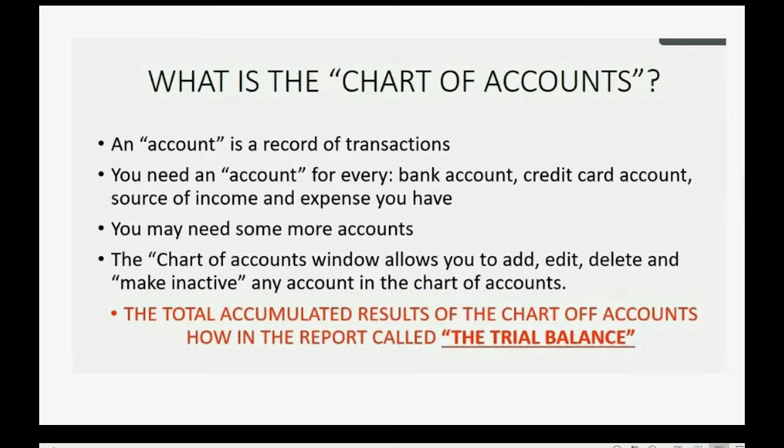The total accumulated results of the chart of accounts show in a report called the Trial Balance.